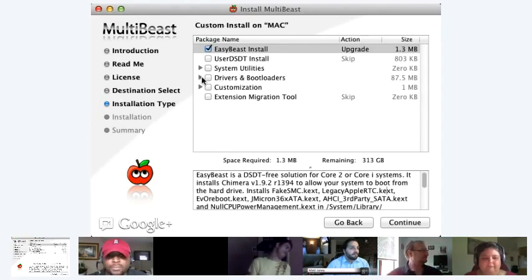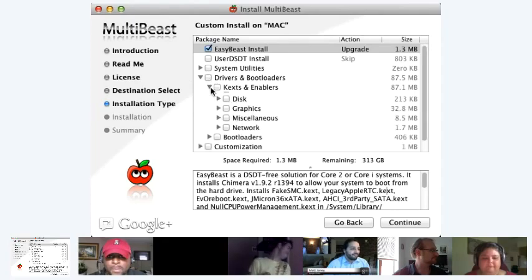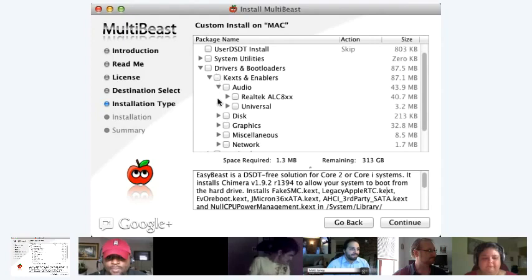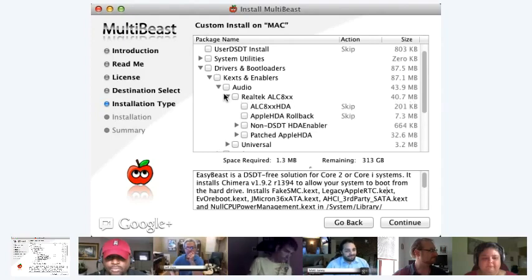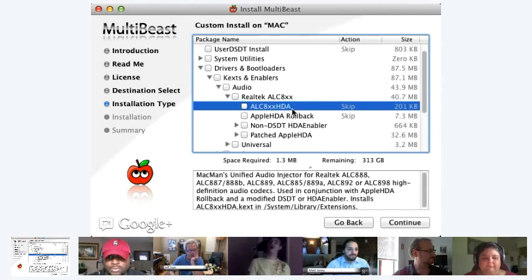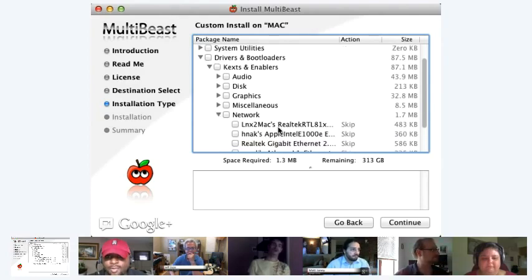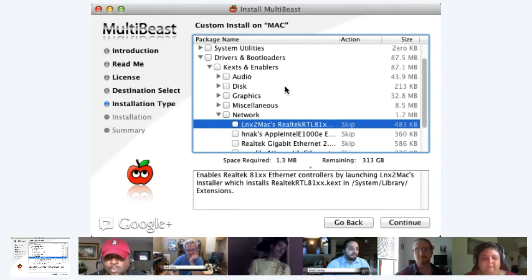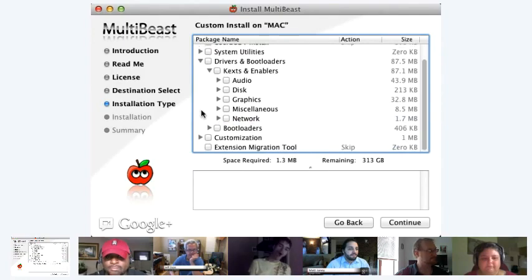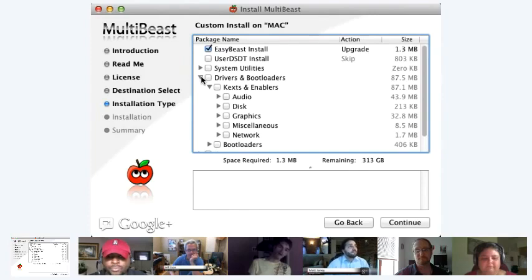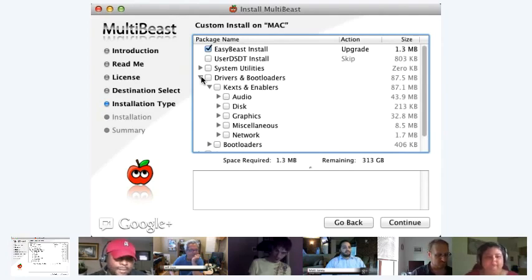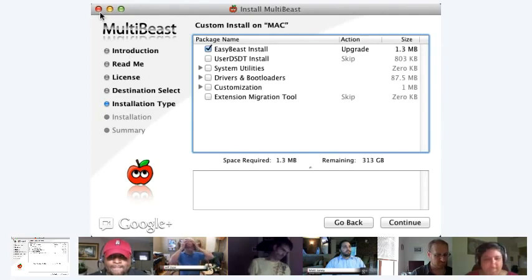Eight times out of ten, you'll be good to come down here and go to Drivers and then to Text and Enablers. For my system, I was able to use this one right here — the audio driver that I use. There's also the Ethernet driver I use: the LNX to Mac Realtek RTL 8100XX driver. All of this stuff will be set up in your computer's forum if you need that, and they'll tell you when installing MultiBeast what you want to do. So that was a very quick review of MultiBeast.